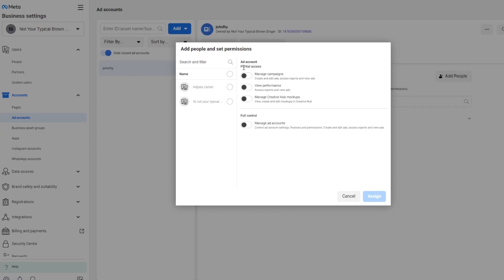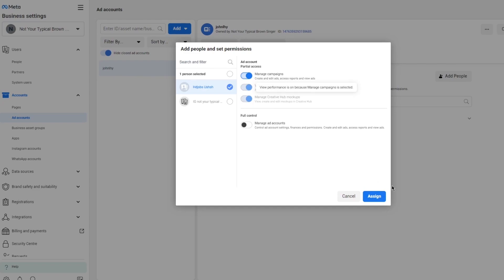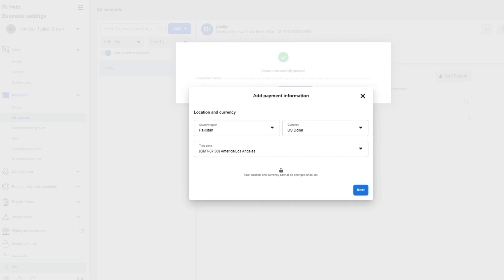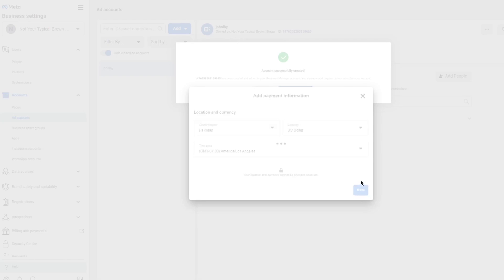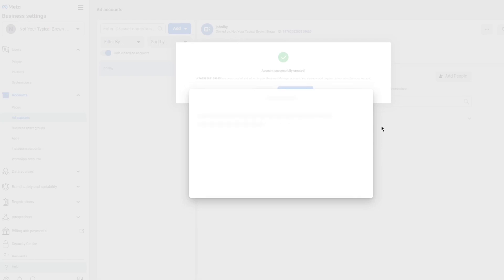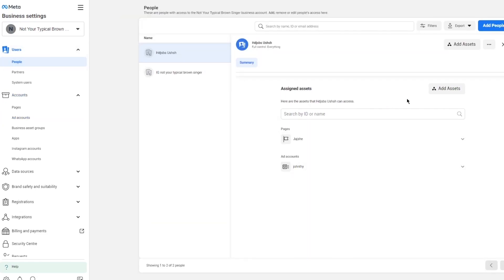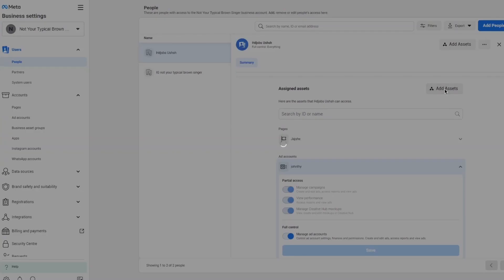Once created, you'll reach the 'Add people and set permissions' step. There are different access levels: Manage Campaigns (create and edit ads), Access Reports and View Ads, View Performance, Manage Creative Hub mock-ups, and Manage Ad Accounts. Assign a person and set their permissions — managing campaigns, viewing performance, and managing the ad account. Then add your payment information, such as your card details. Once done, the ad account is added and visible in your account list.